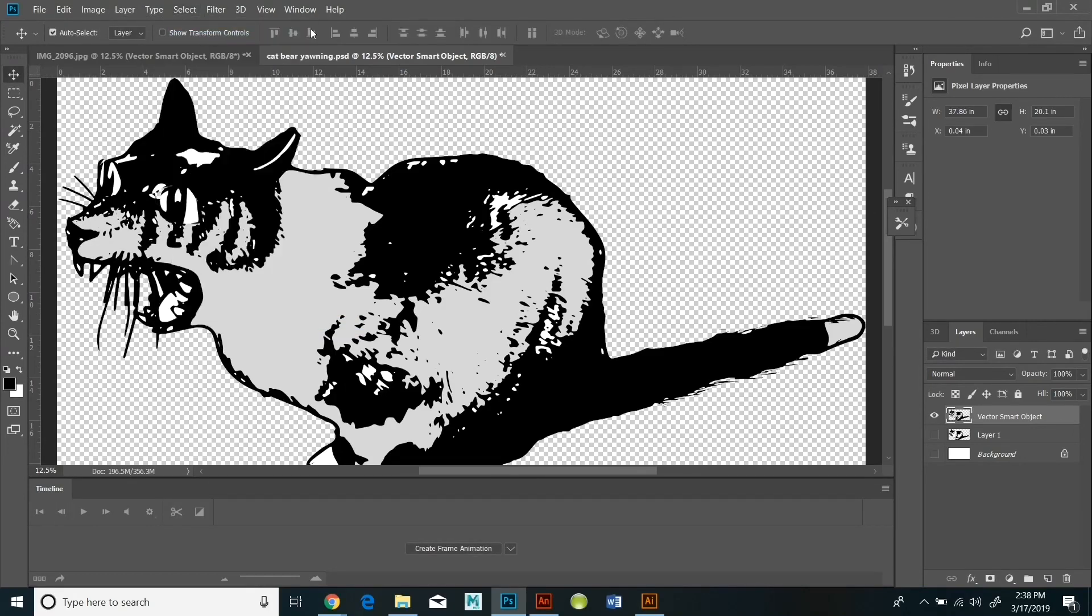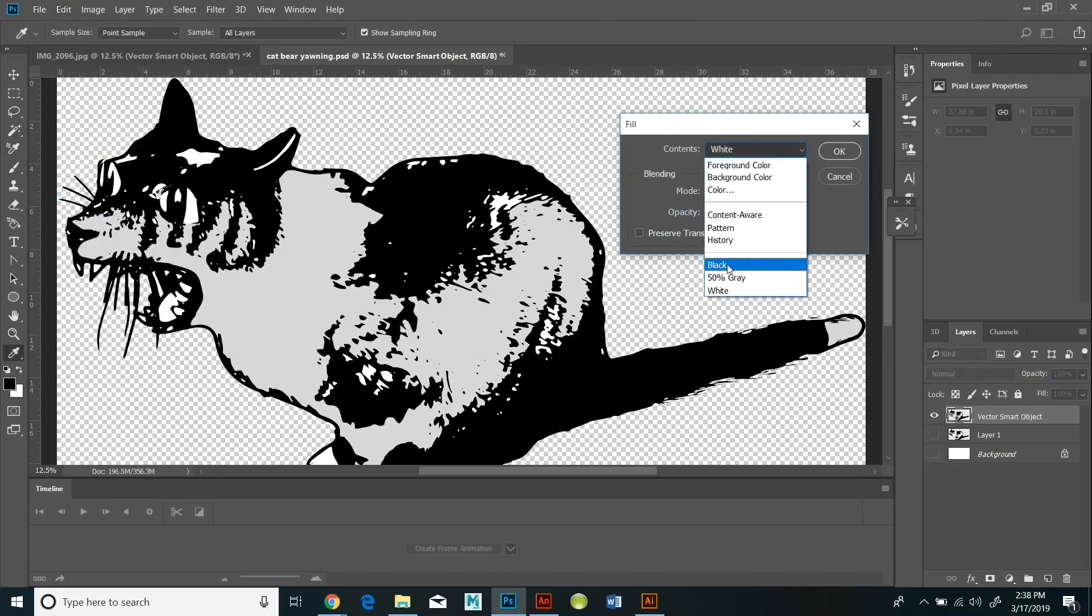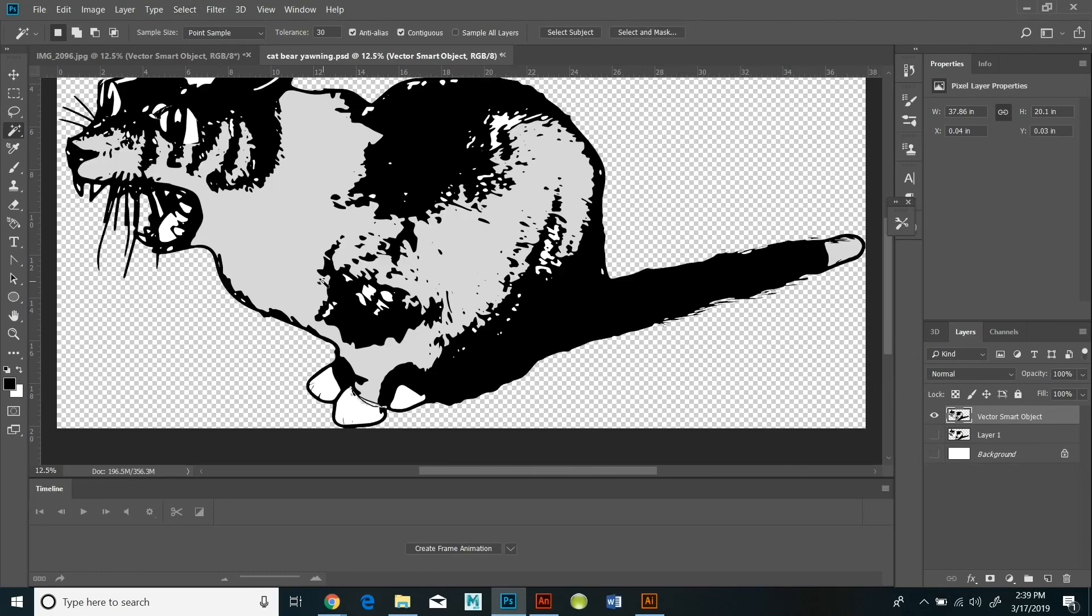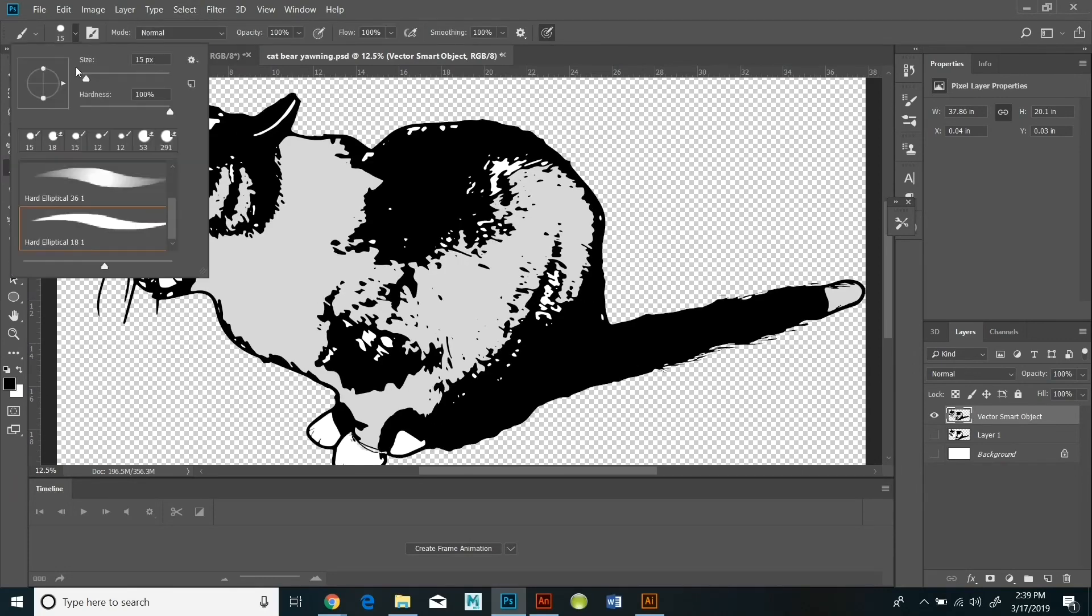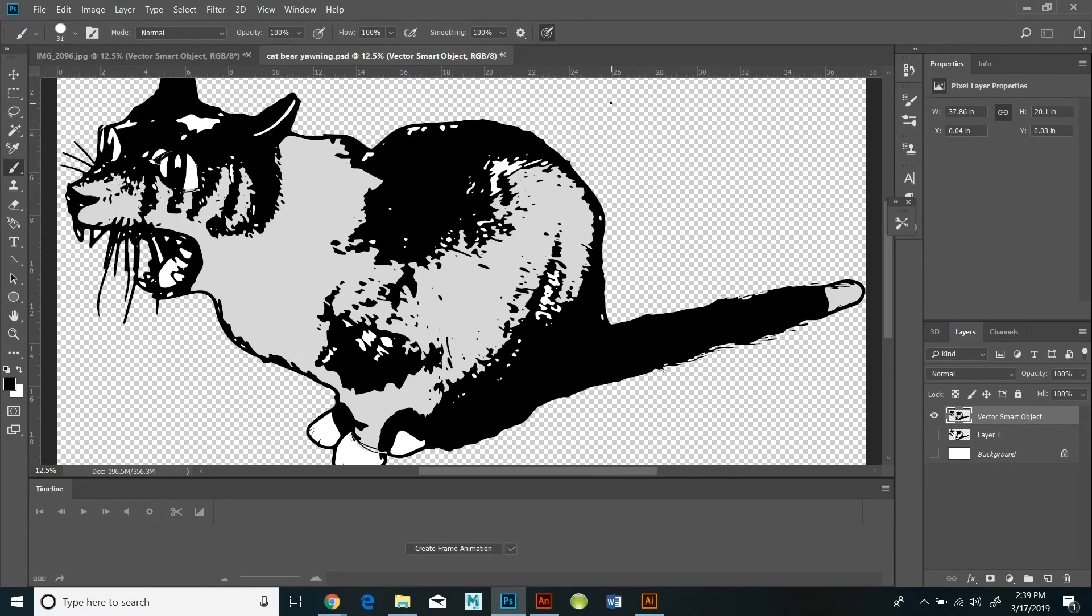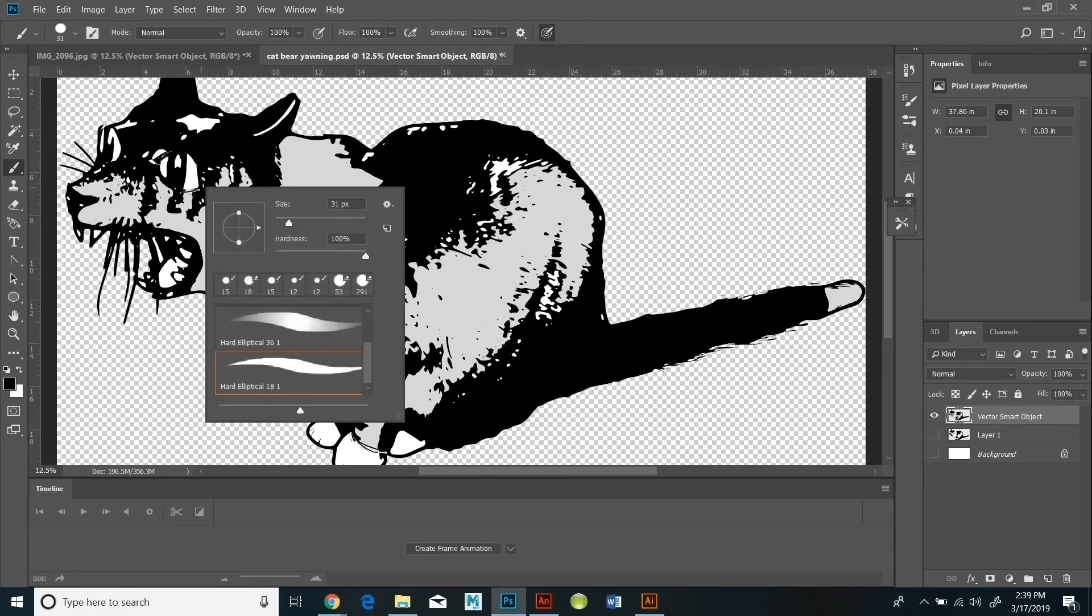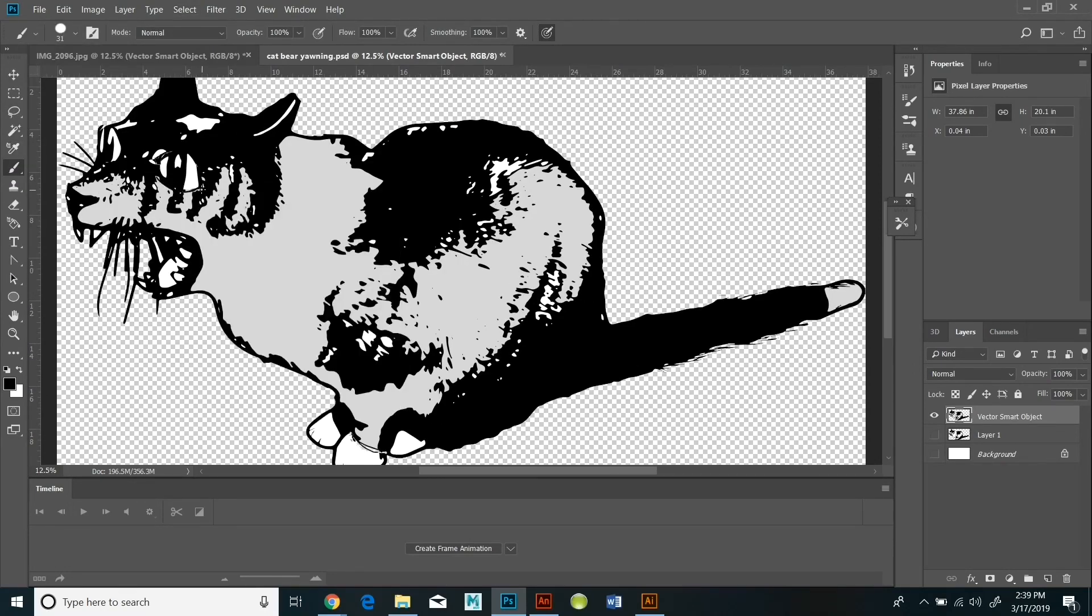So I've sort of exaggerated the expression of his eyes and made him have these really big, cartoony, crazy cat eyes.